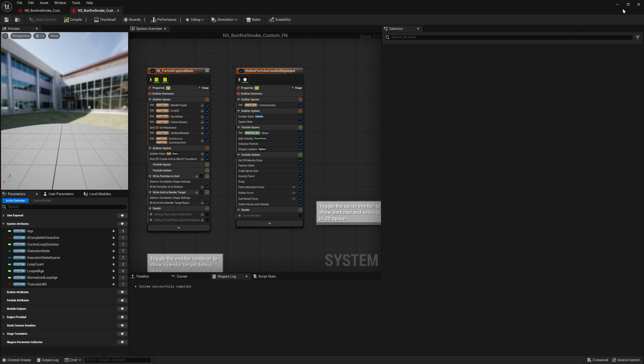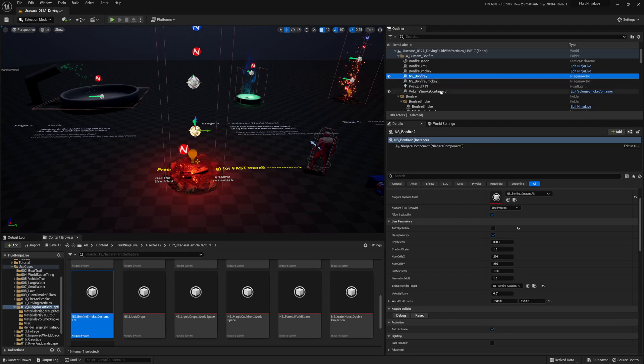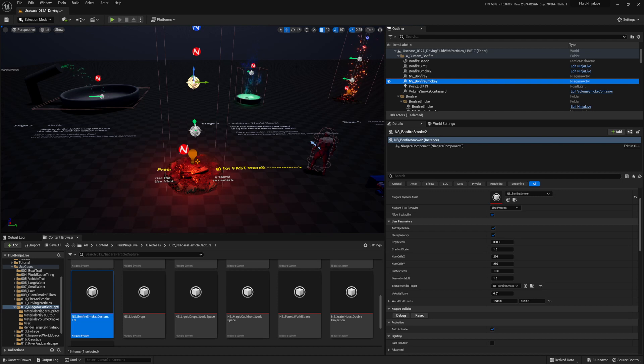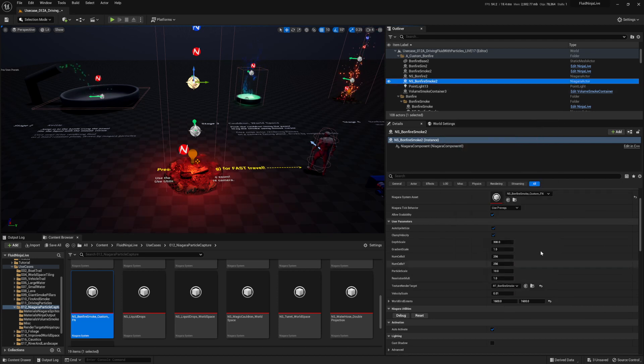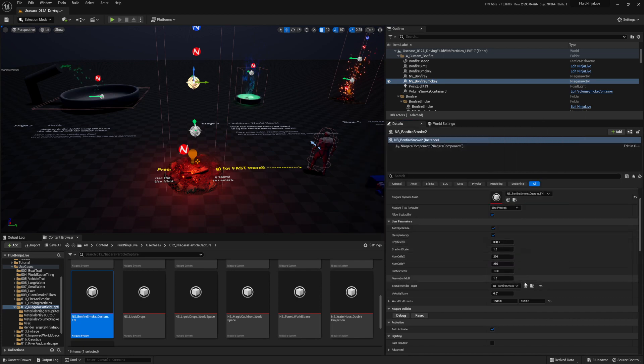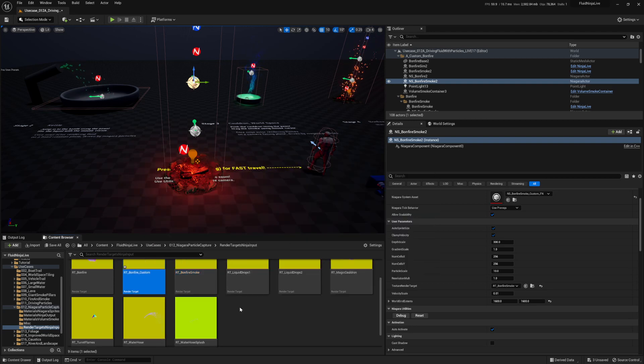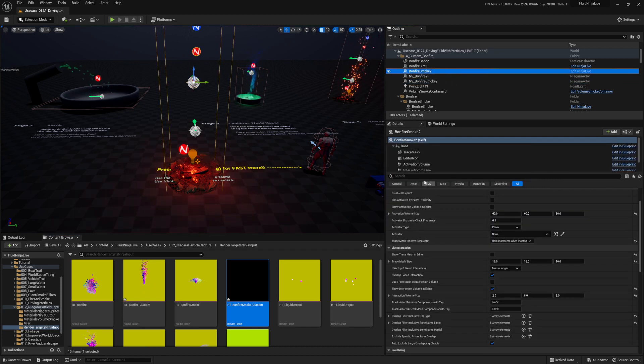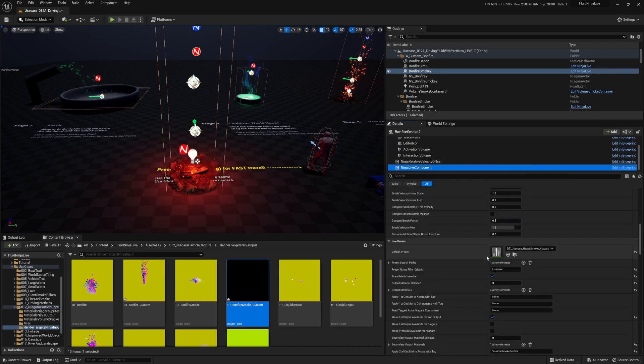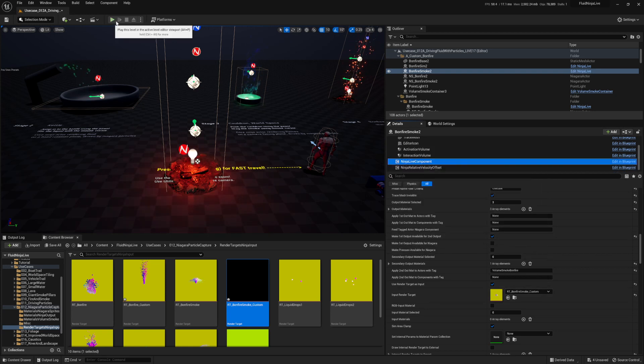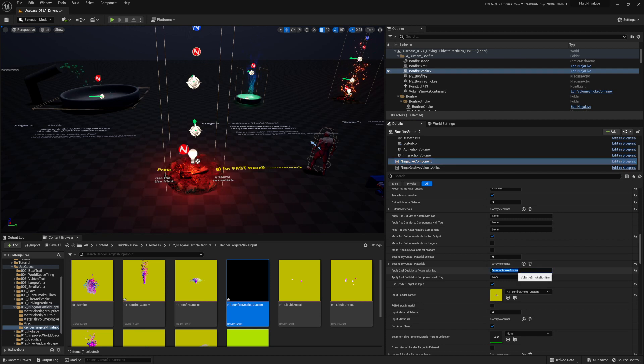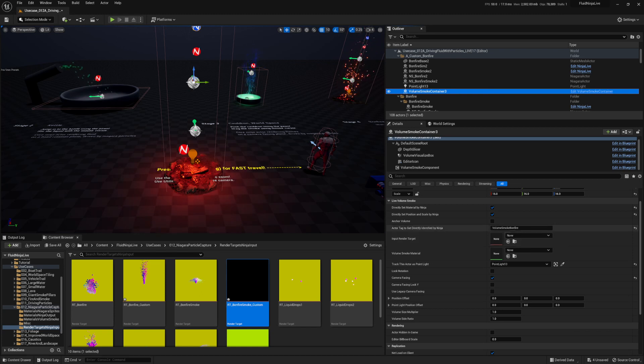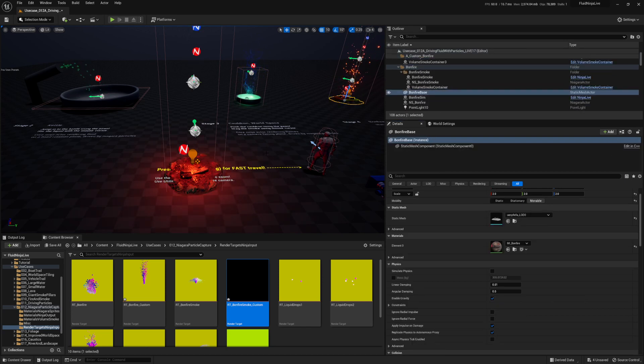Next on the menu is applying this into the particle reader or whatever for the volume smoke container. This volume smoke container changes things, ladies and gentlemen. Because, because why? Well, let's see. If we put in our smoke custom FN and we point to, oh, did we make a bonfire custom smoke yet? I don't think we did. We made bonfire custom, but we didn't make one for the smoke yet. Okay. So, render RT bonfire smoke custom. Love it. And change that to the custom and then go into its sim container here or the ninja live actor blueprint live component all the way down and boom. We're going to change bonfire smoke to bonfire smoke custom. And then, the most important thing about this is this apply second outmat to actors with tag.